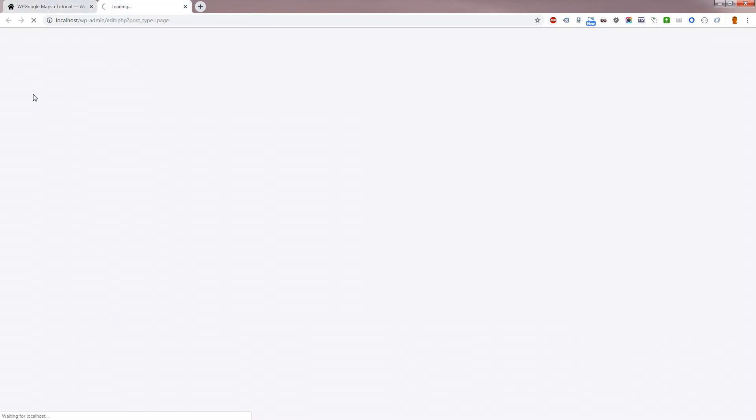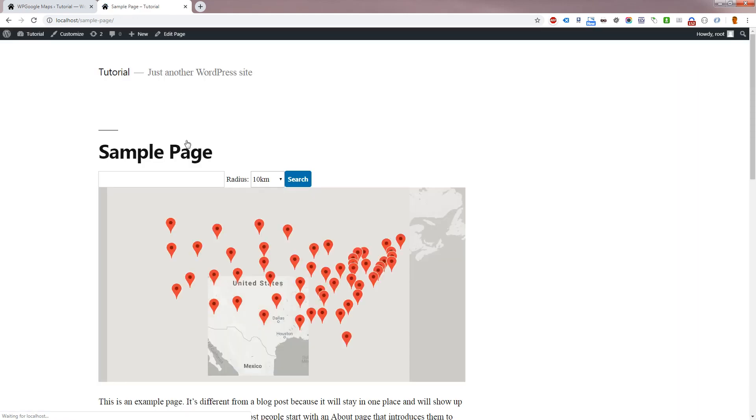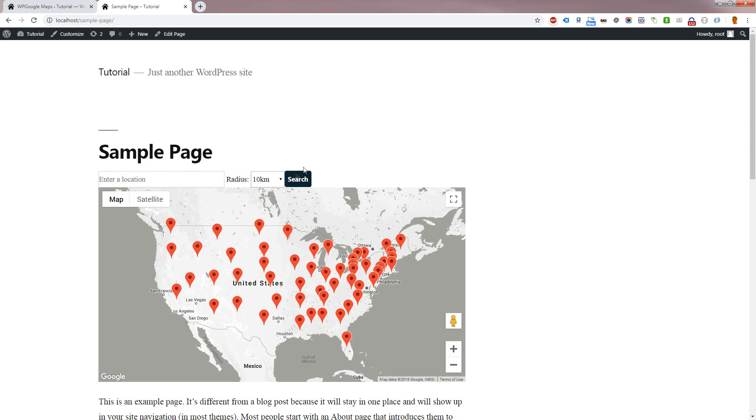Let's see the effect that this has had on the front-end. As you can see, the end user now has an address input, radius drop-down and search button.